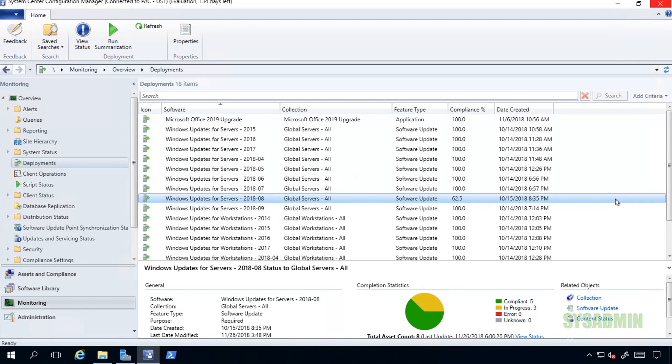For example, let's say I wanted to get a status of all the machines that failed for a certain deployment group and then export that list and send it to one of the desktop support guys so they can troubleshoot or look into it a little further. Currently, as of right now, I do not know a way to do that. So if you do, go ahead and leave a comment down below and let me know.